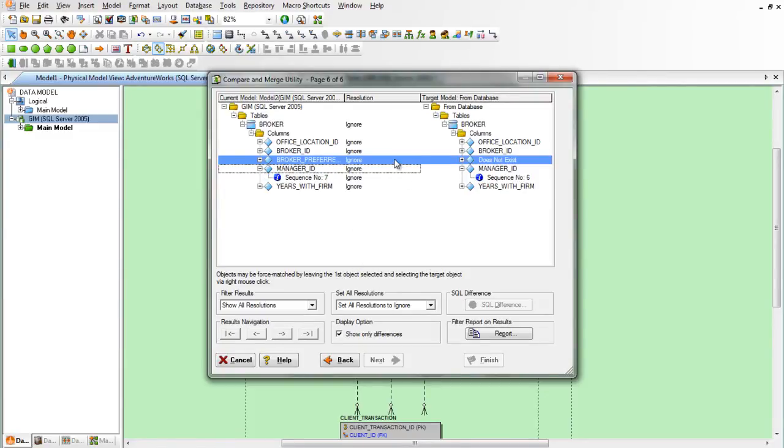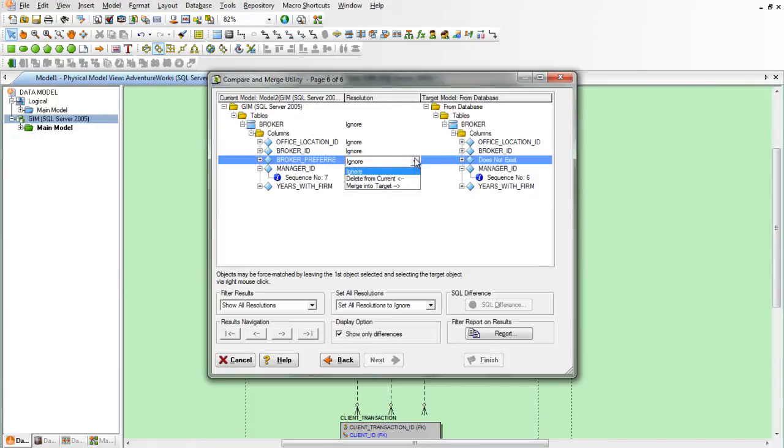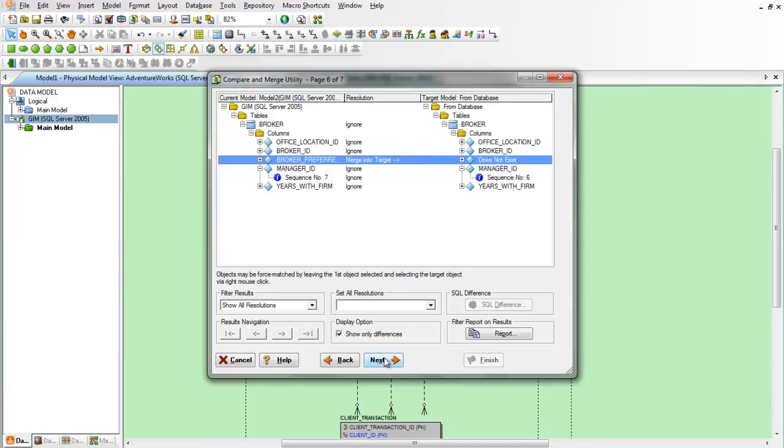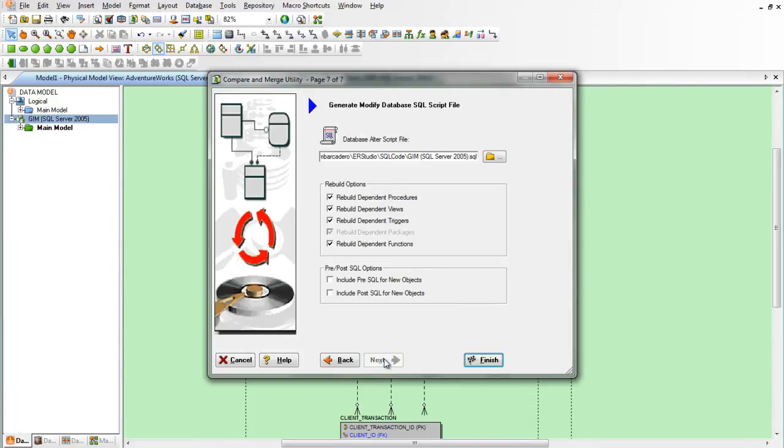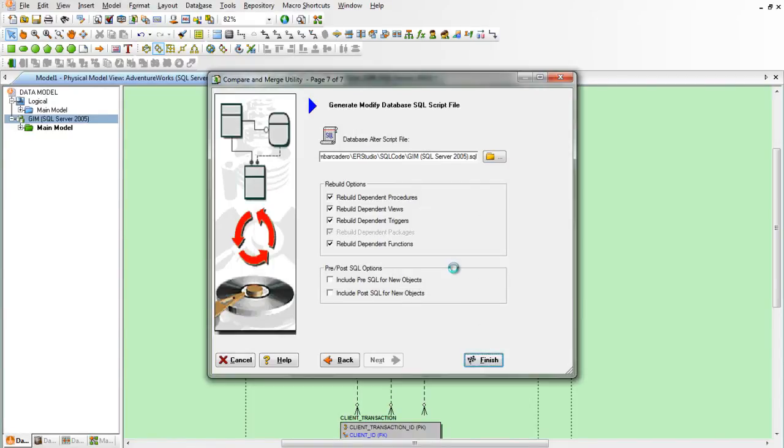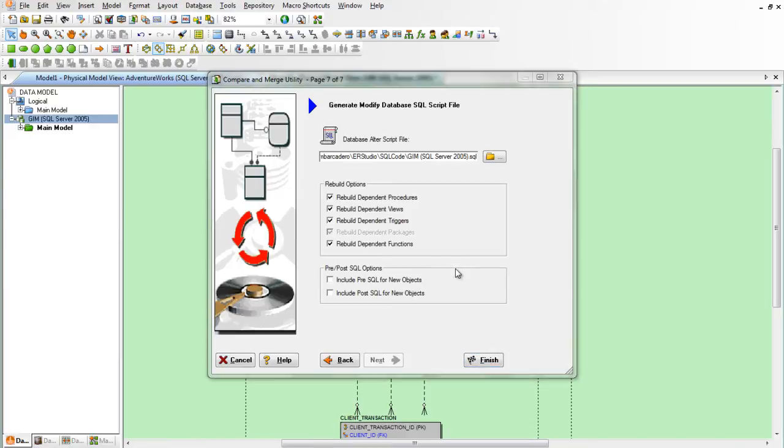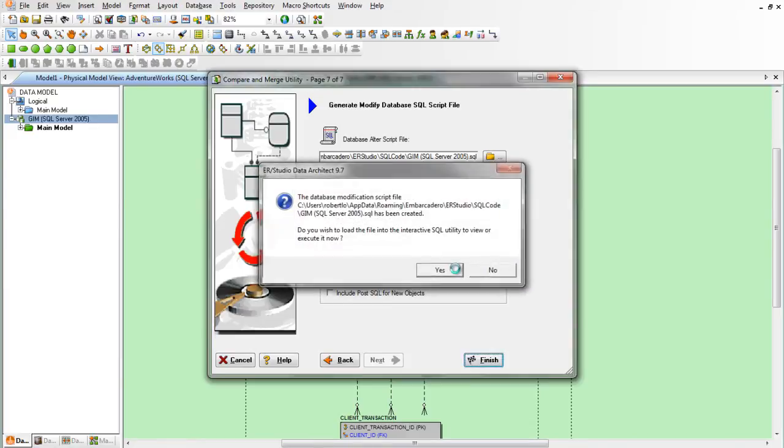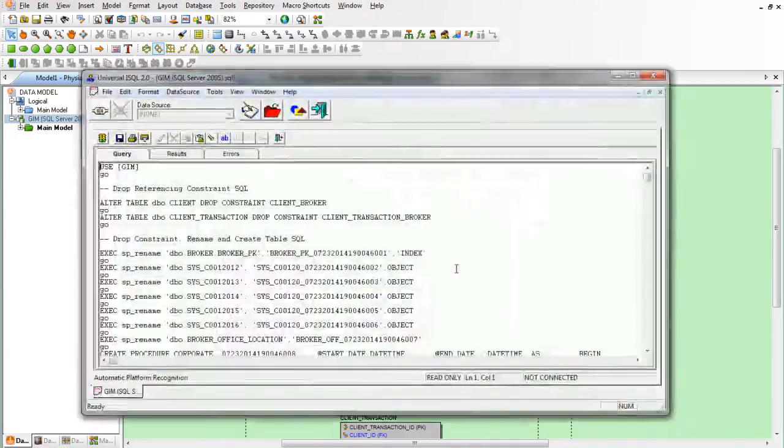So let's change the resolution from ignore to merge into target. We'll create an Alterscript to push this change. We'll store the Alterscript here but we'll also load the Alterscript into an iSQL facility that's provided with Data Architect.